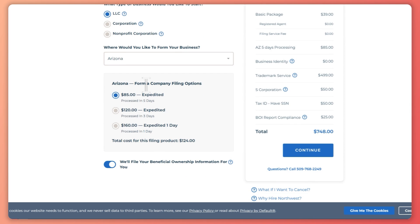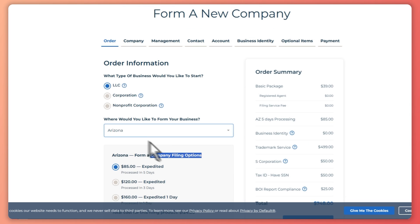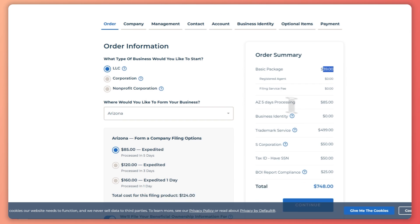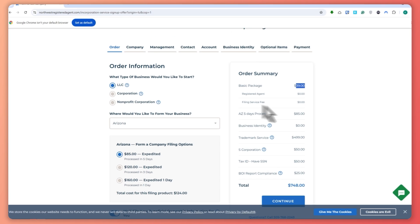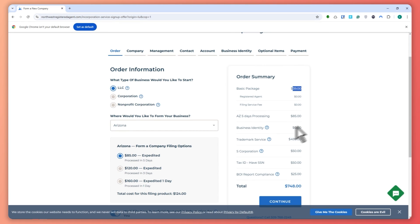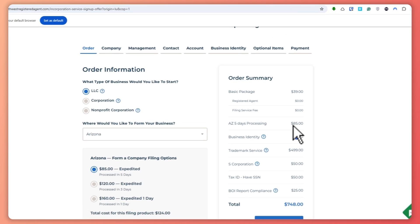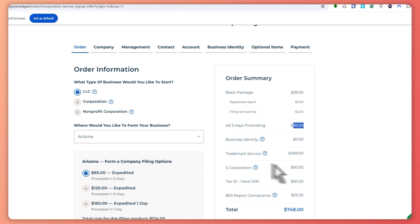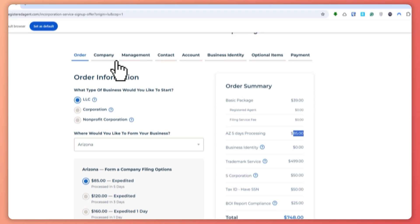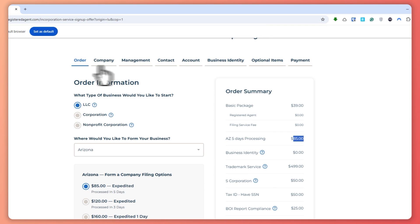And you can now choose your company filing options right here, depending on what you want. And then as you can see, it is only $39 fee for the formation service. And you can see all of the fees that you have included in your order.